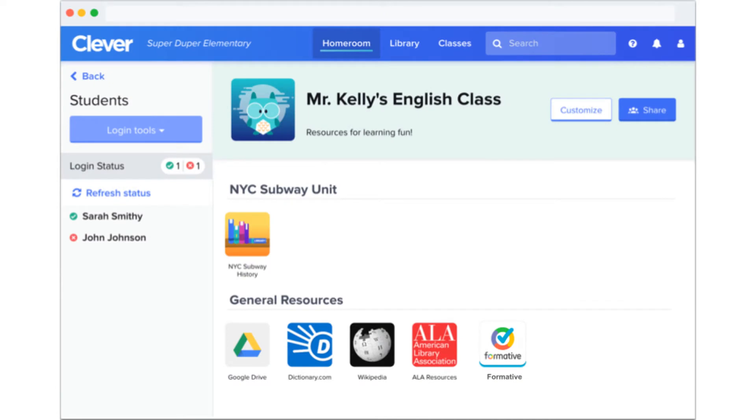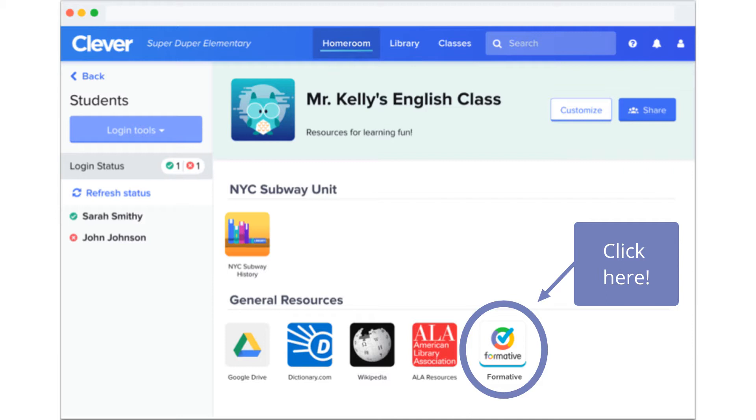Or if you use Clever, you might access Formative by clicking on the Formative app on your teacher's page.